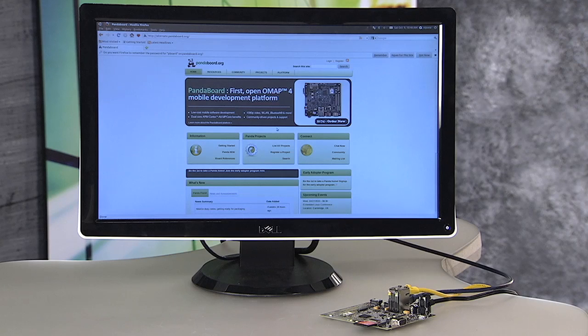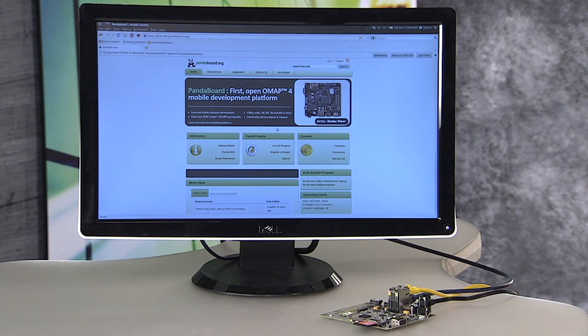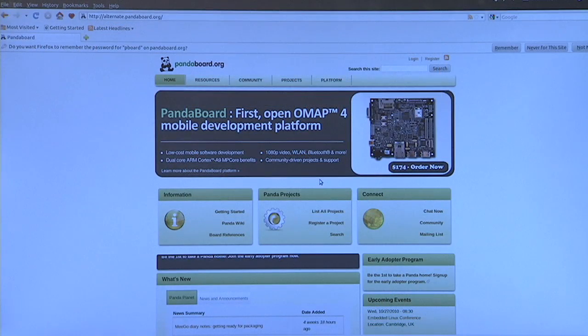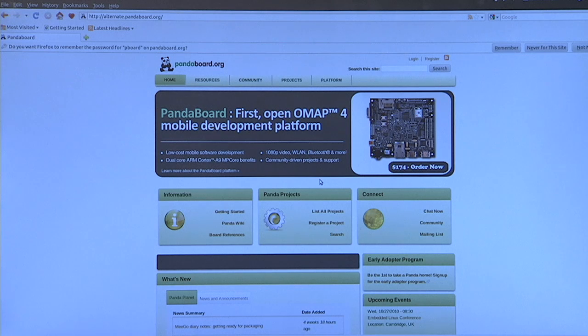We hope to see you on PandaBoard.org, displayed here on an HD screen by the PandaBoard itself. Join the community, purchase a board, register your project, and develop something wild on PandaBoard.